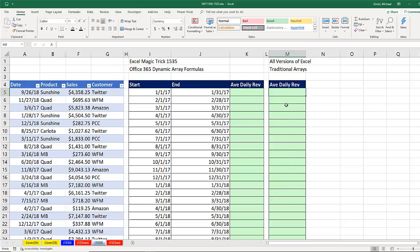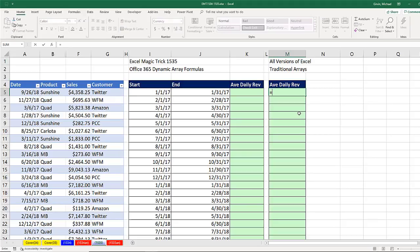And those days will be the conditions or criteria for SUMIFS to add the daily totals. So in older versions, we would simply take the start date and we would join it in double quotes with a colon, in double quotes, and join it again to the end date.